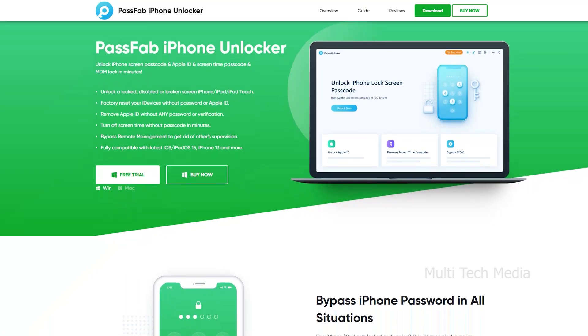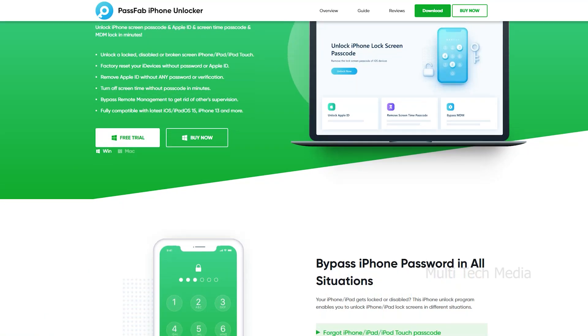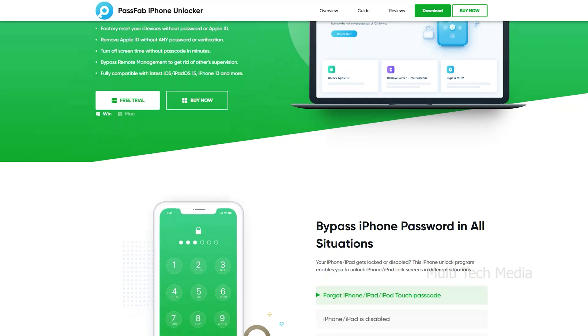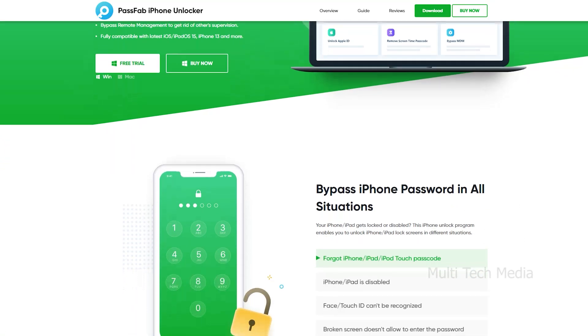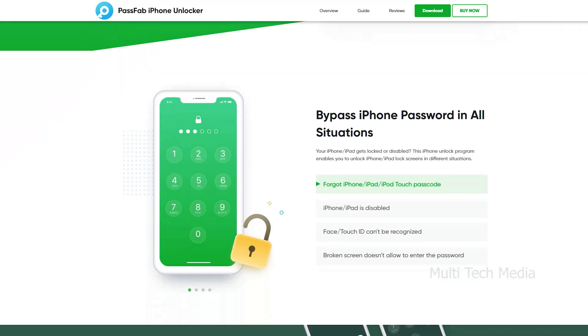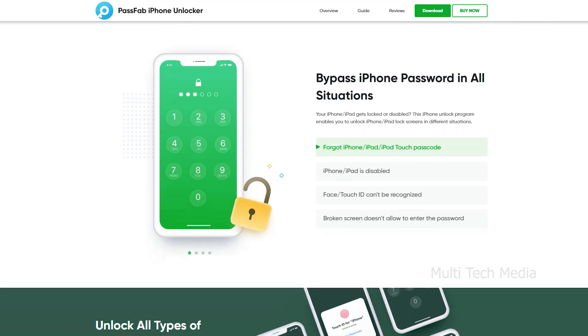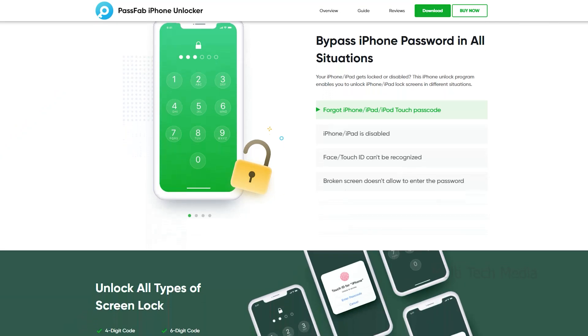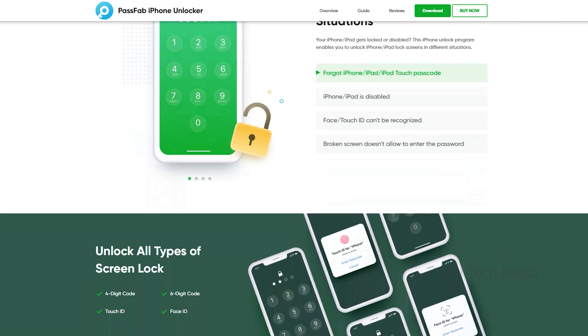PassFab iPhone Unlocker is a professional software provider, focusing on different issues that people encountered on iOS, Android, Windows, and Mac platforms.